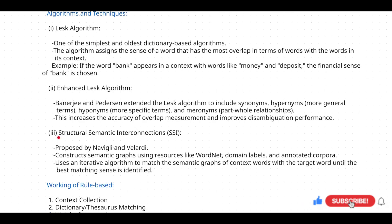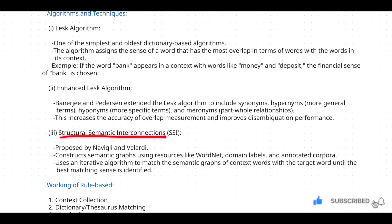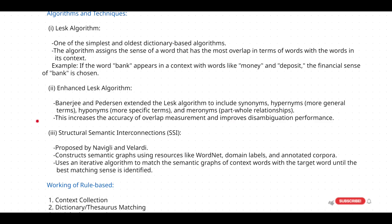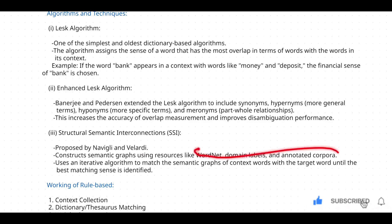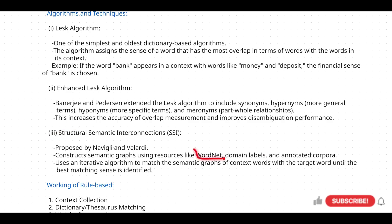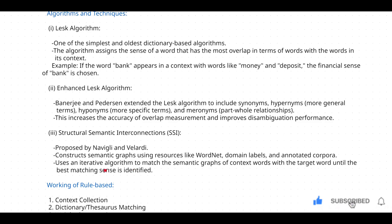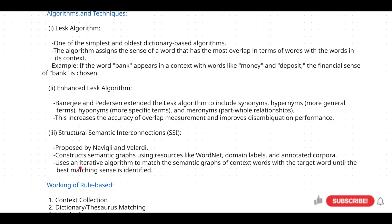Coming to Structural Semantic Interconnections — this is not an algorithm but a technique. In this particular technique, they construct semantic graphs using resources like WordNet, domain labels, and annotated corpora. Until the system determines the context of a particular word, it iteratively constructs semantic graphs for that particular word — it is a recursive process.